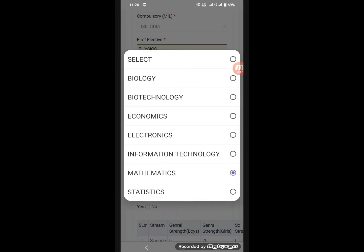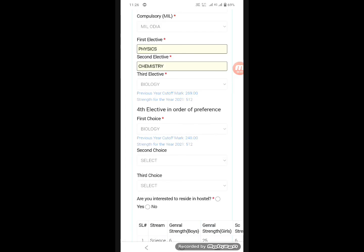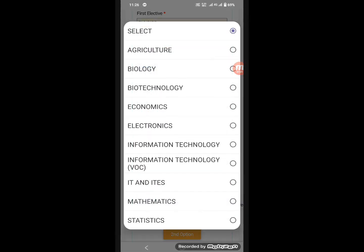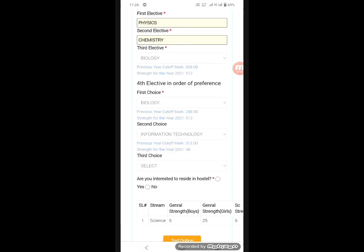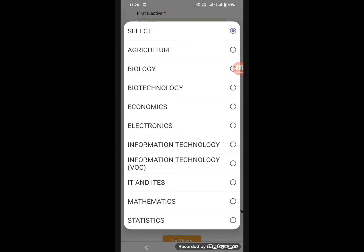Elective subjects include physics, chemistry, and a third elective — mathematics if you want to do biotech, or biology, economics, electronics, IT, or statistics. He chose mathematics. Fourth elective — choose biology, biotech. Second choice: if you want IT, then third choice — agriculture.